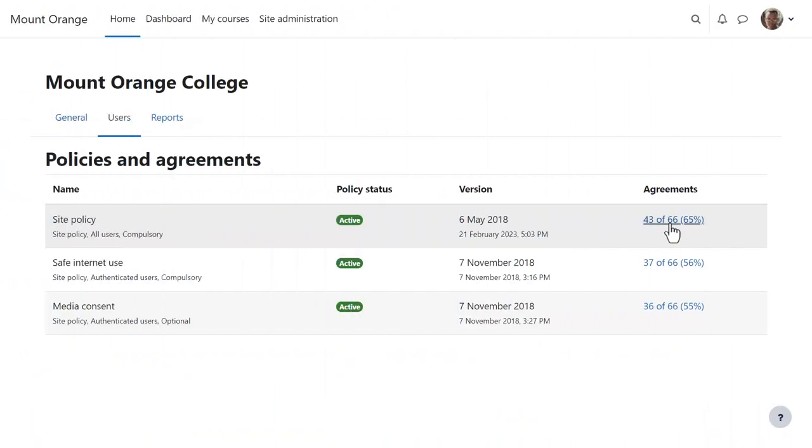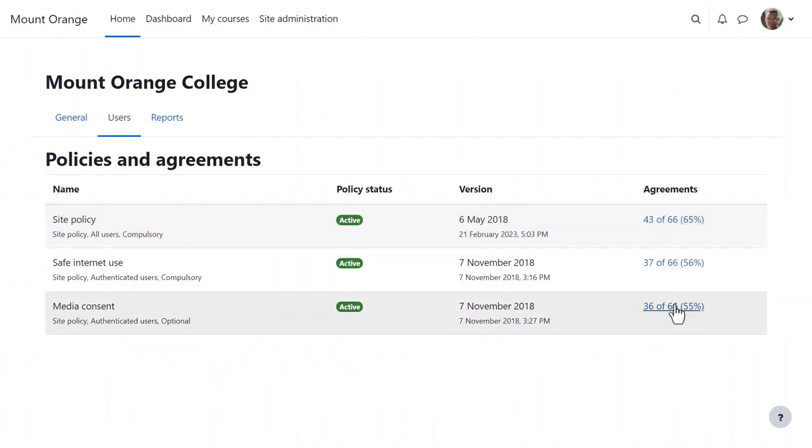Either way, the Privacy Officer can see who has agreed to the policies by clicking the Agreements percentage. This takes them to the User Agreements page, also accessible from Users, Privacy and Policies.